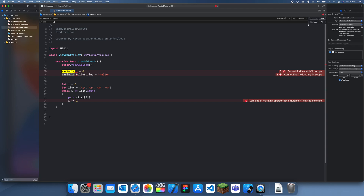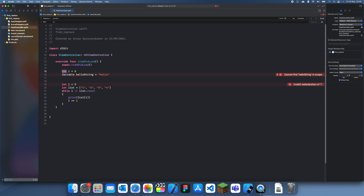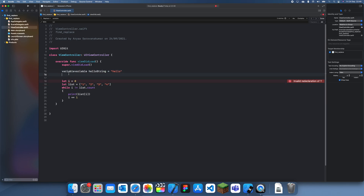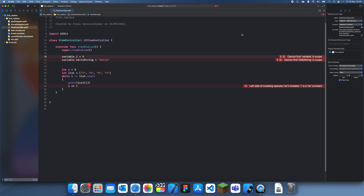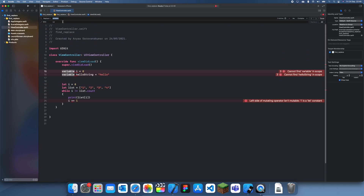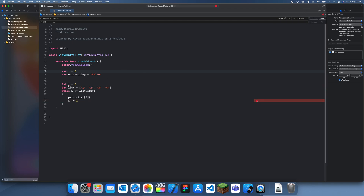Once I've done that I can just do this. If you click replace, it's going to replace it one at a time. And if you click all, this will replace both of them. But if you only click replace, it only replaces one at a time.